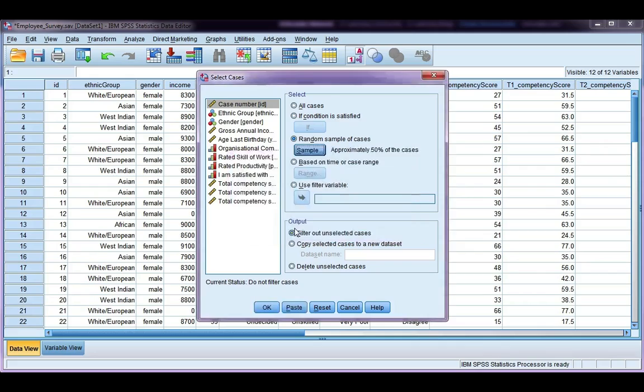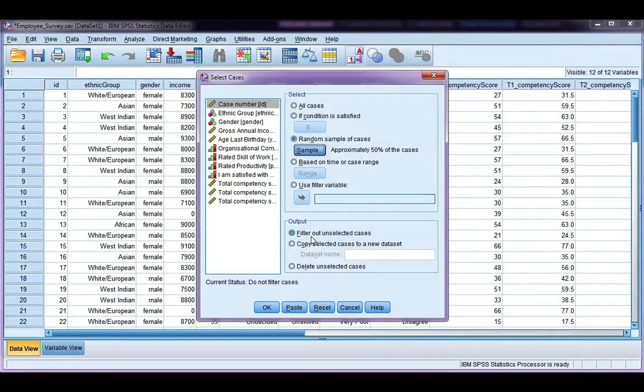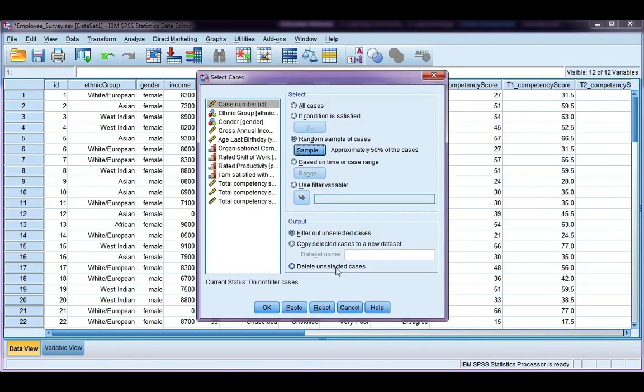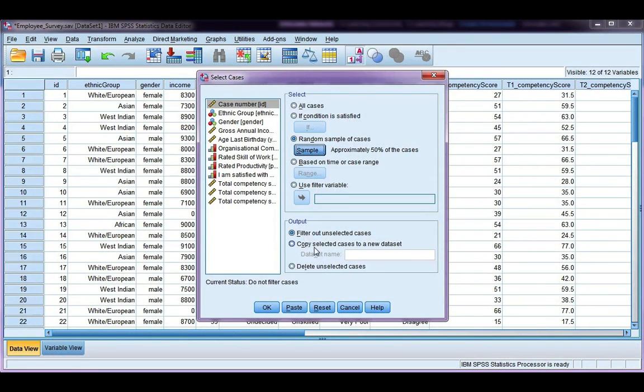Click continue. And then our output options filter out unselected cases, or we could copy selected cases to a new data set or delete them. I said before, I don't like the delete option. I like to keep my original data set and either use filter out or copy.